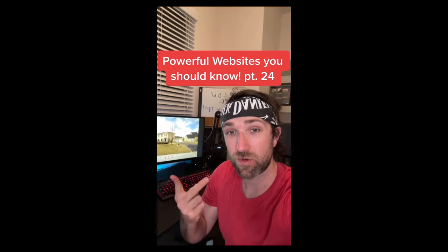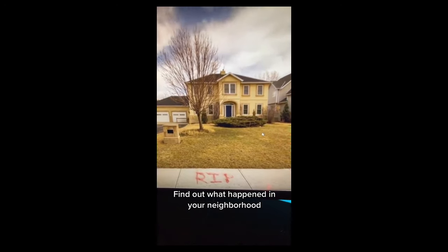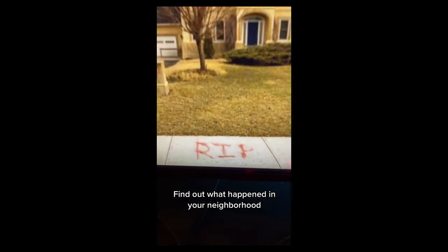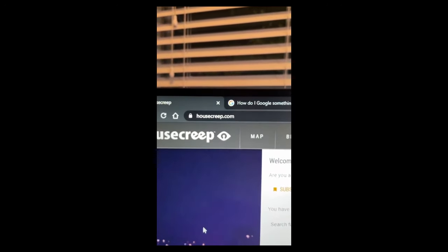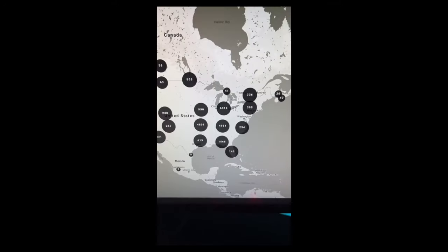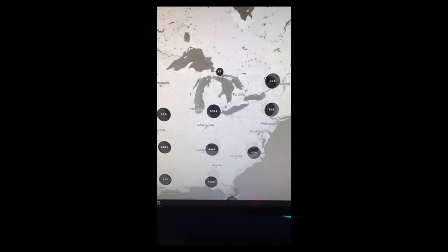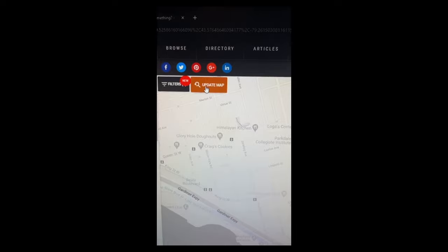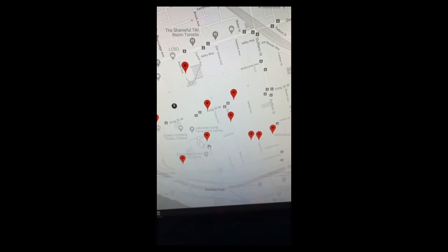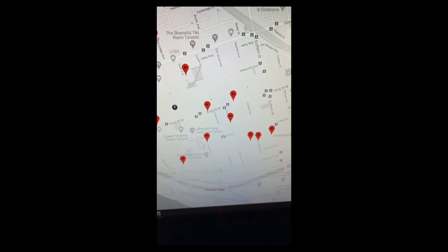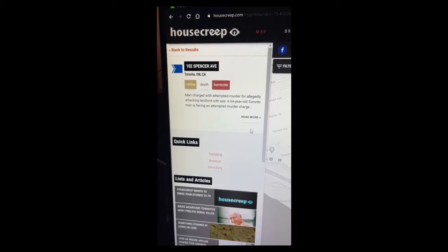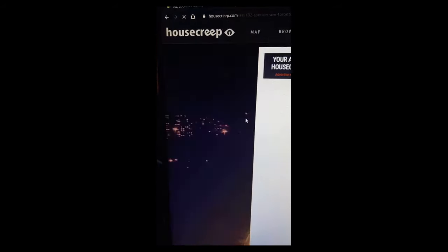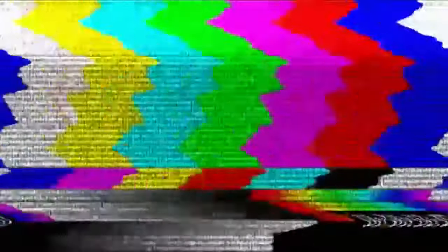Powerful Websites You Need to Know, Part 24. If you want to find out what creepy stuff happened in your neighborhood, just go to this website. If you sign up, you can look at the map. Find your neighborhood on the map and hit update map. Click on one of the markers and on the left it'll give you an article about the creepy thing that happened there. Comment below what creepy stuff happened near you.